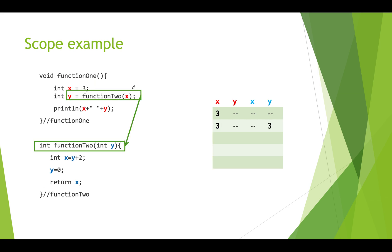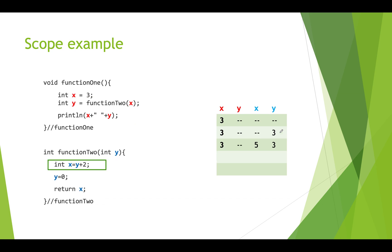We come down to function two. We've passed in what was in x. We passed in a copy of that. So three. So y becomes three. The next line we're going to do a calculation. We're going to take three and add two to it. So in x which is our local x. This is different. We're going to store the value five.